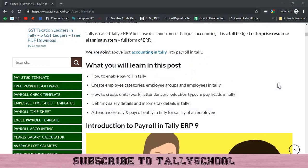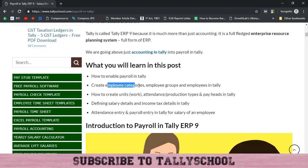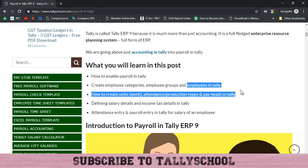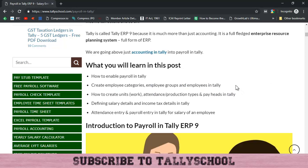Hi guys, Rishit Shah from Tally School, and welcome to the second part of payroll in Tally. In the first part we have seen how to create employee categories, employee groups and employees in Tally.